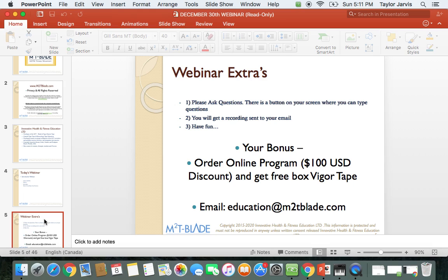The link to the recording will never expire, so you can watch it many times. There's a lot of information in this webinar — we go through a lot of details and specific conditions. Don't worry if you miss anything because you will be getting the recording.